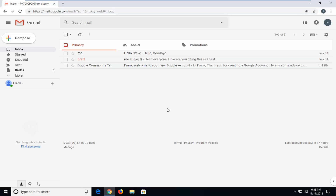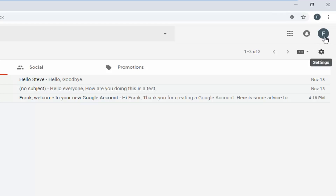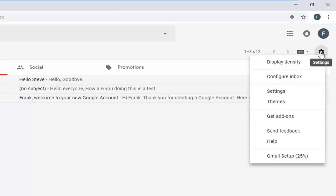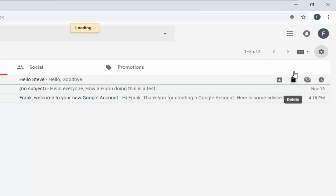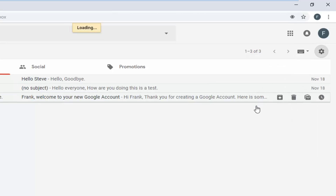So you want to first start by opening up your Gmail interface. Go ahead and left click on the gear icon underneath your name's letter on the Gmail page. When you hover over this gear icon, it should say Settings. Left click on that one time, then go down to this menu and left click on Settings.